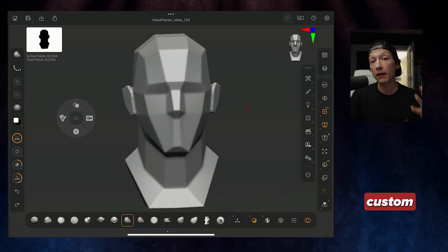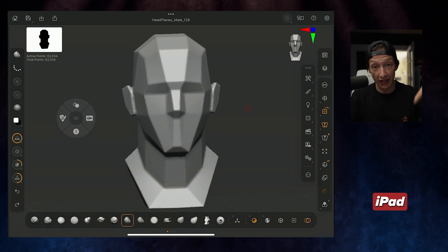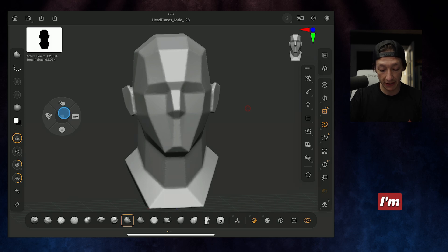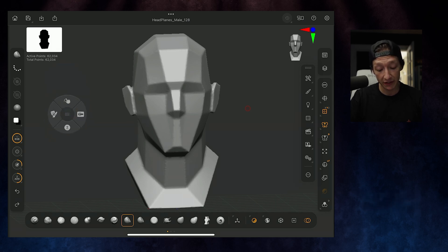Alright, today I'm going to show you some of my custom menus that I use in ZBrush iPad. It doesn't apply to desktop, but I'm lazy and I want to save some clicks.